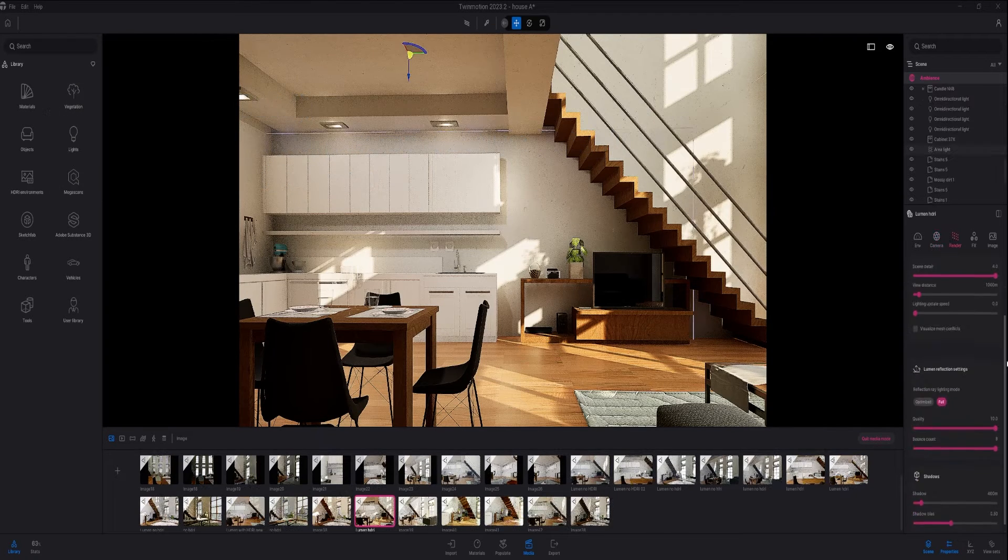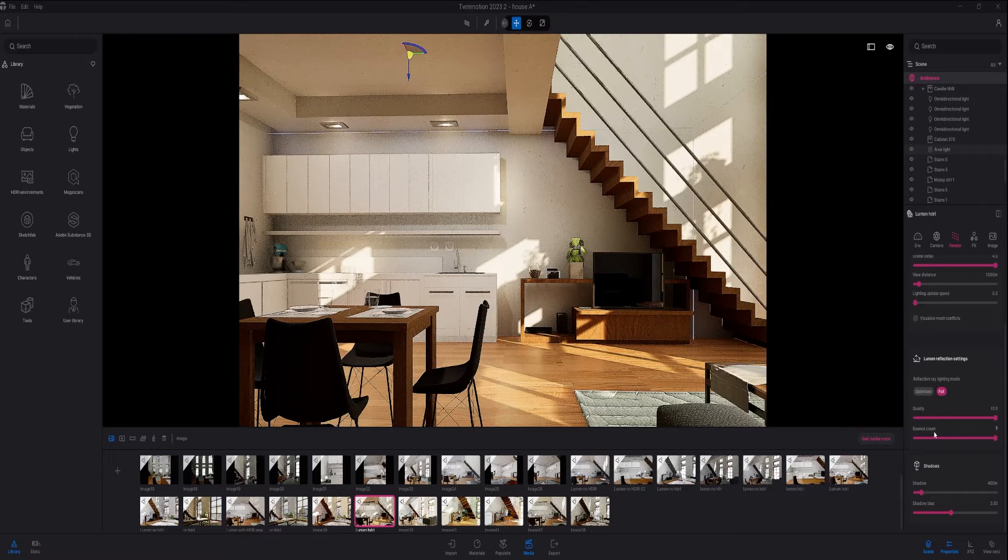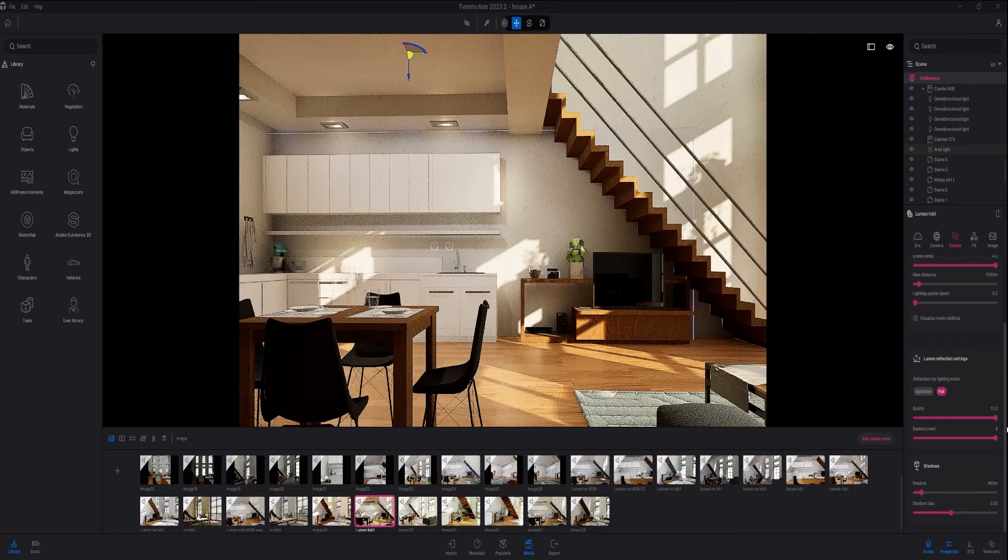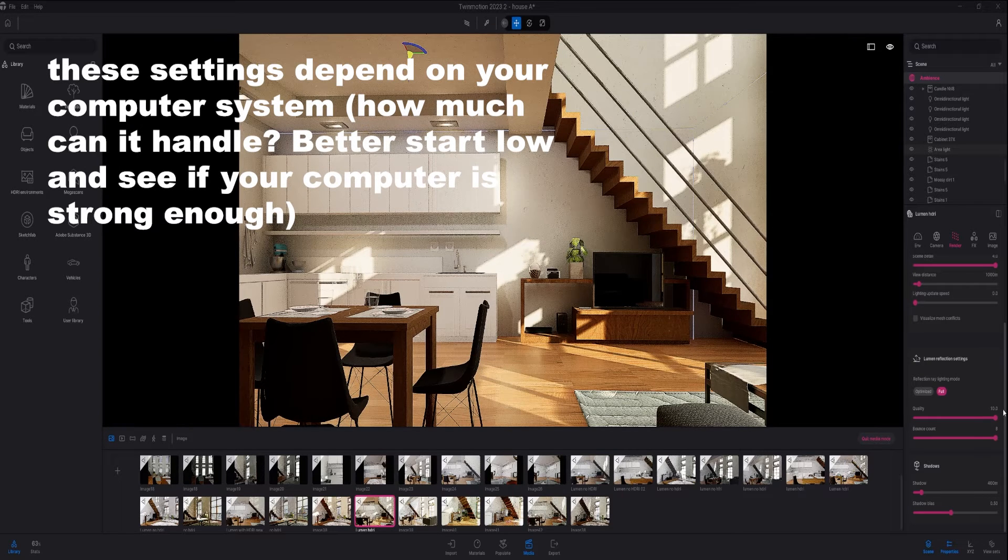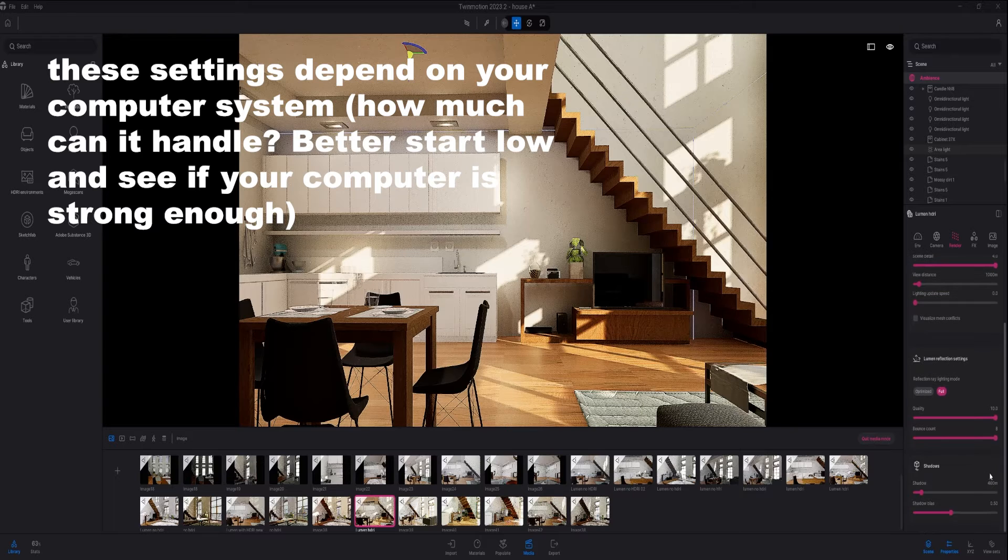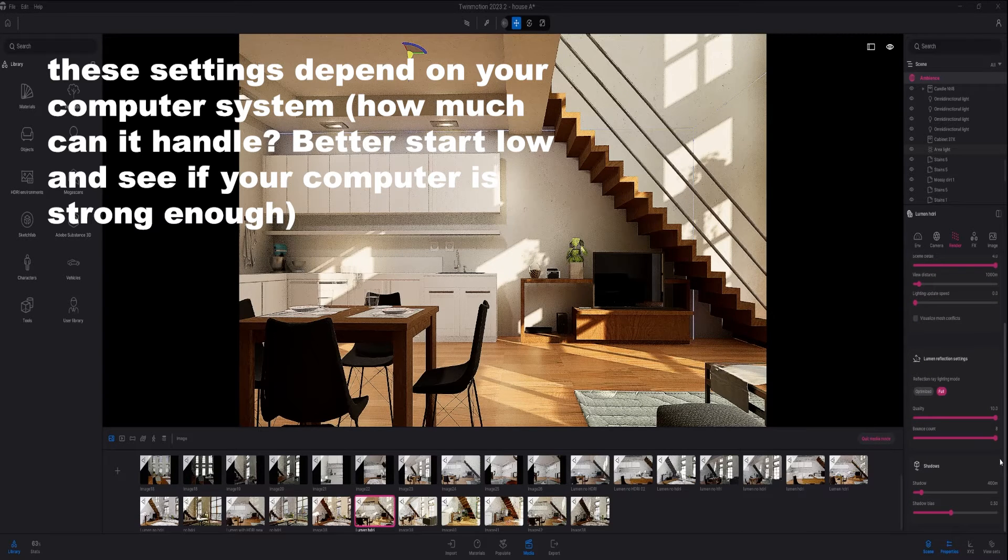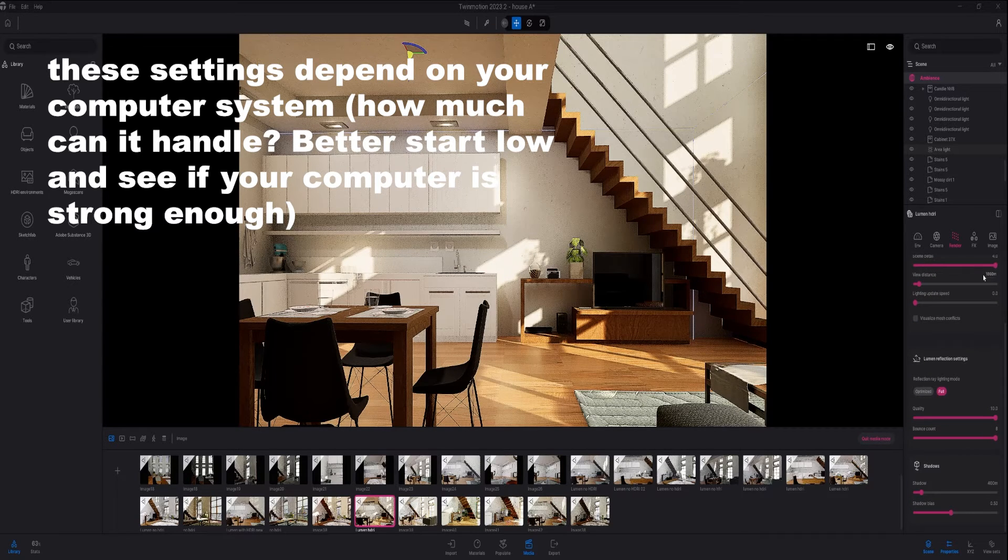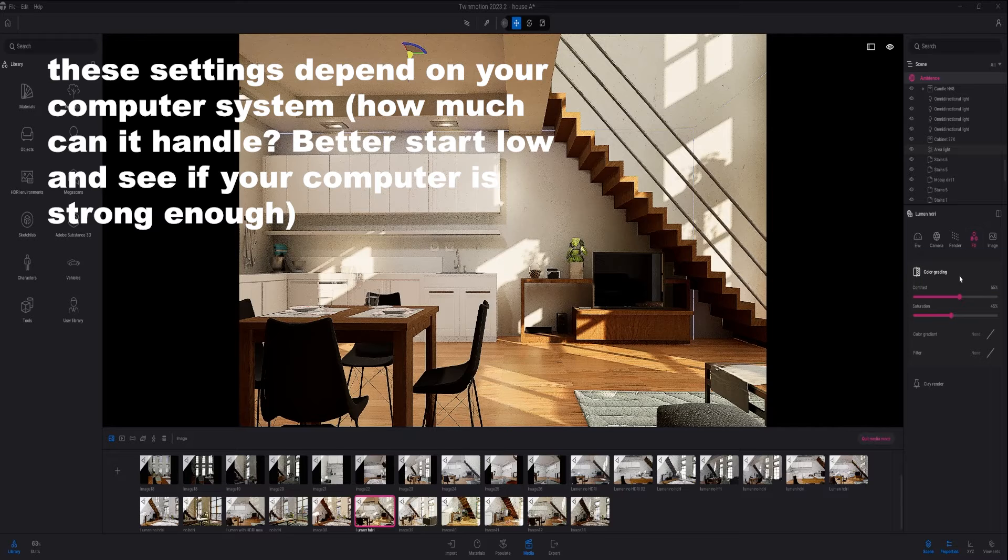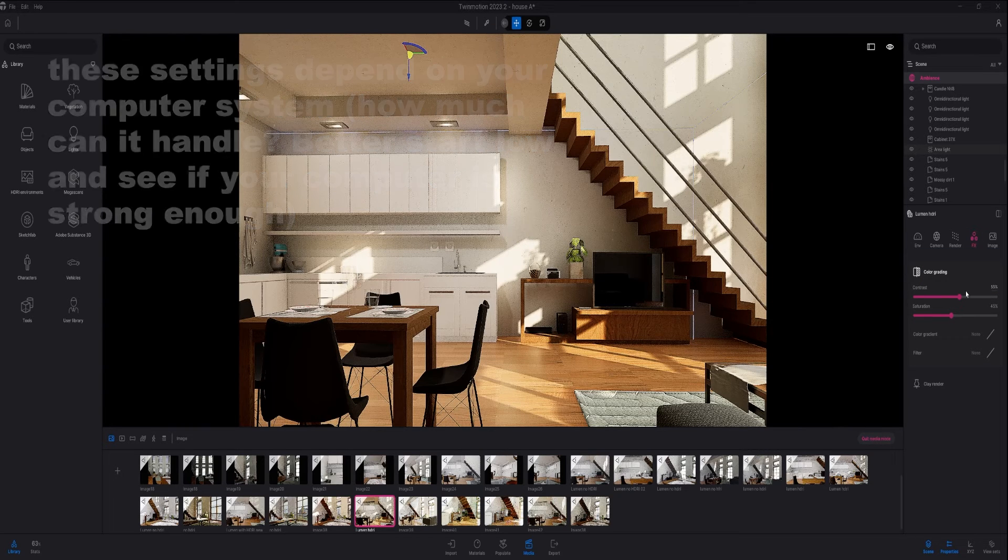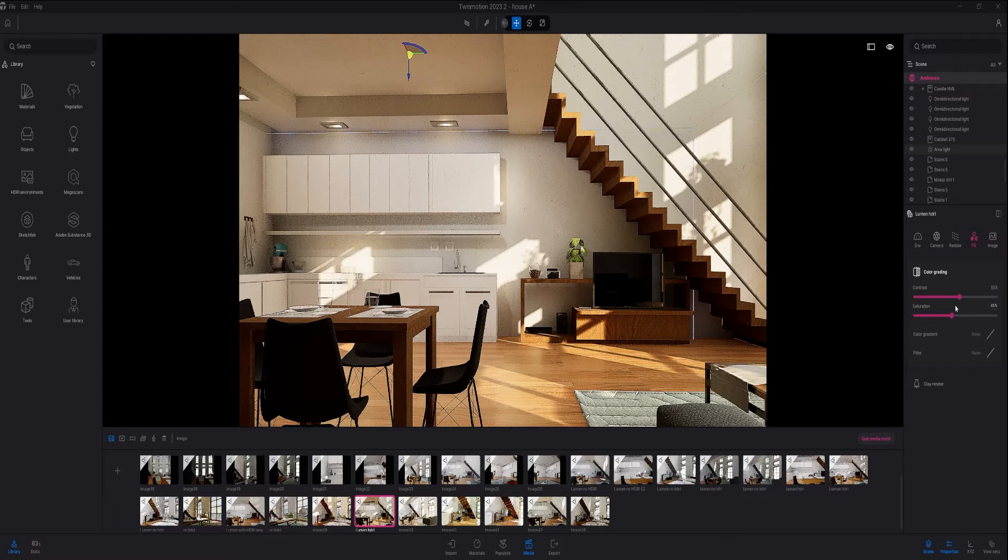For my render settings with Lumen, I usually go up with the scene detail and also with the quality and bounce count. But this depends on your system and whether your computer is capable of handling the full quality.